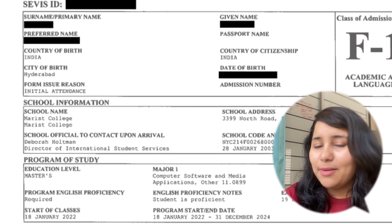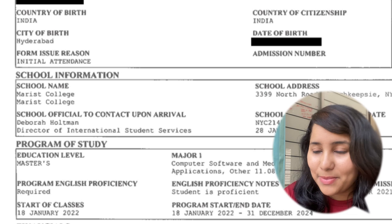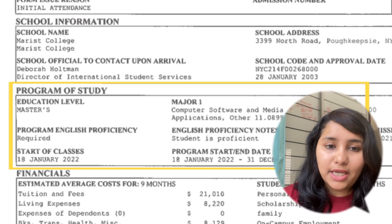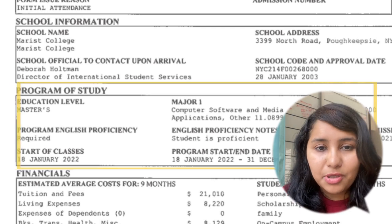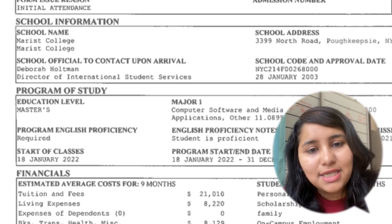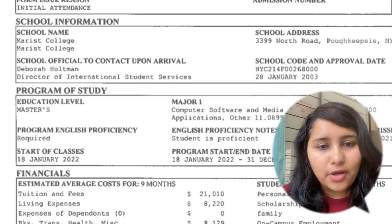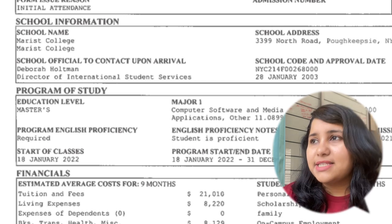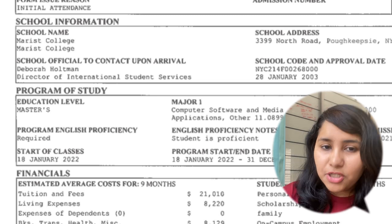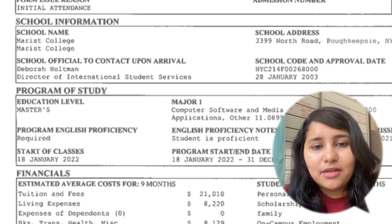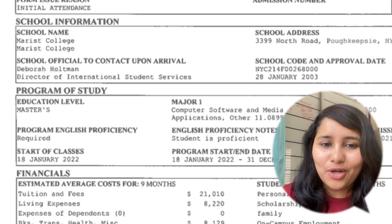Then comes the school name — universities usually don't make mistakes here, so we're okay. Then the program of study, where your actual course is mentioned — do a check to make sure the correct course is listed. It's okay if the course name isn't exactly what's in your admissions letter, because universities follow a standard naming structure on the I-20. For example, a master's in business analytics could be listed as quantitative and financial methods, and that's completely fine.